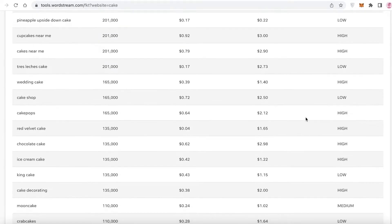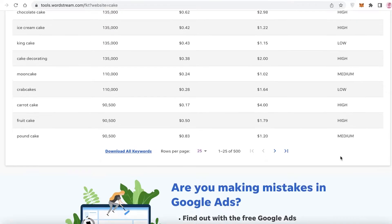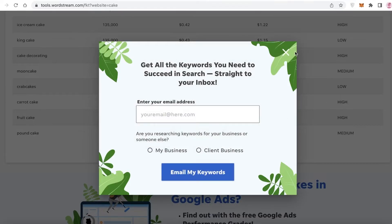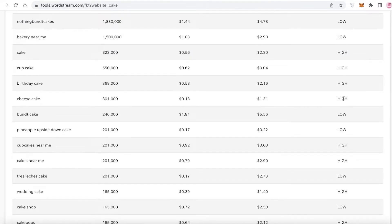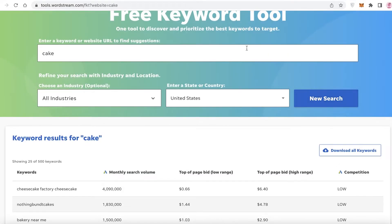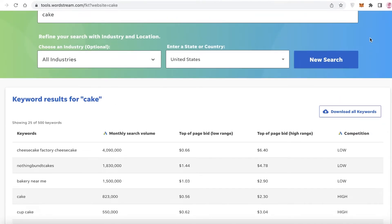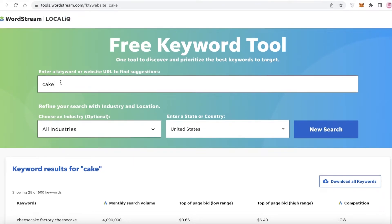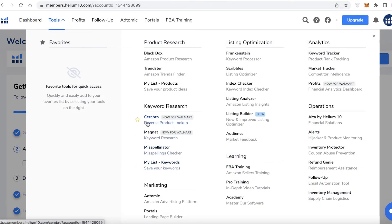Scrolling down, you also have keywords like 'cake shop,' 'king cake,' and 'crab cakes' — similar keywords that are lower competition and will help you rank higher in SEO. The reason we want low competition keywords is that we are trying to get our search results to the top of Google, and lower competition makes that more achievable for new or smaller sites.